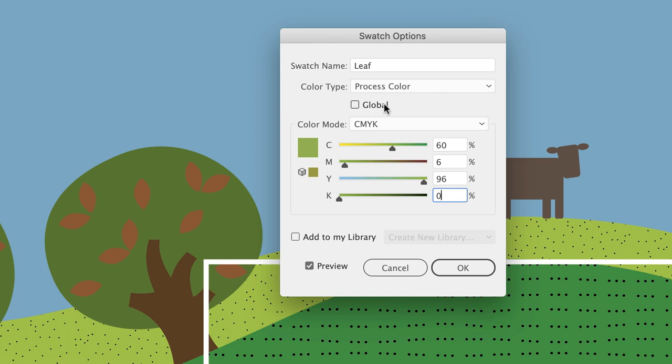The reason is because the Global checkbox isn't turned on. So if you do create a color and use it in your document, if the Global checkbox is not turned on, then you just have a color that's in your Swatches panel that you can use in your document, but it's not linked to your artwork. In most cases, I would tend to suggest turning on the Global checkbox.